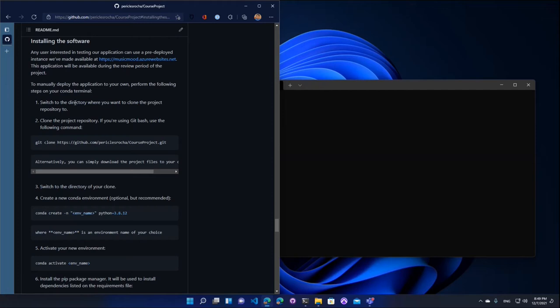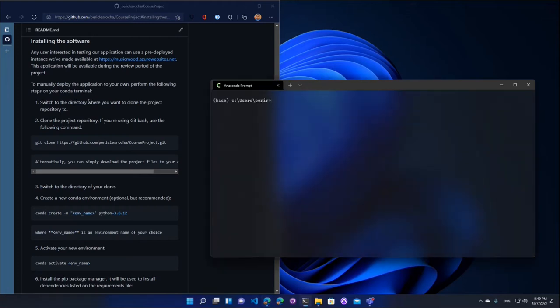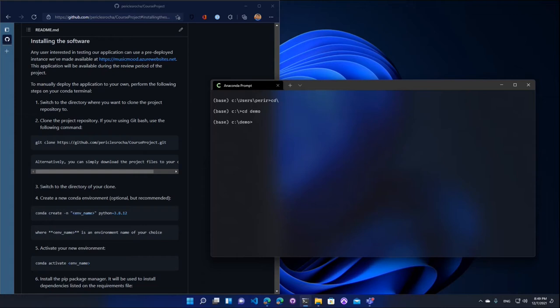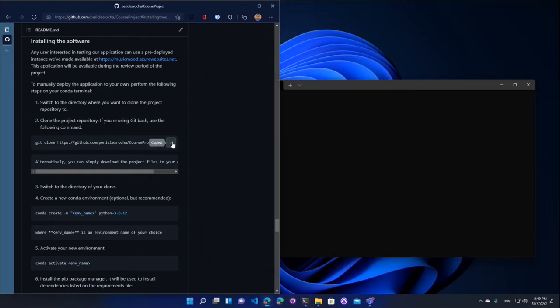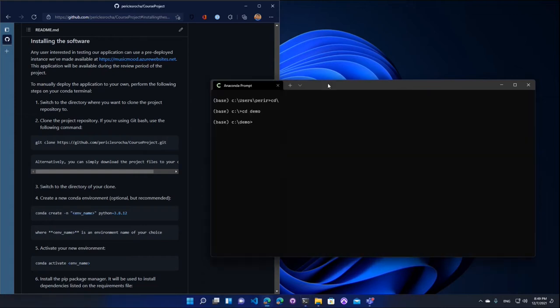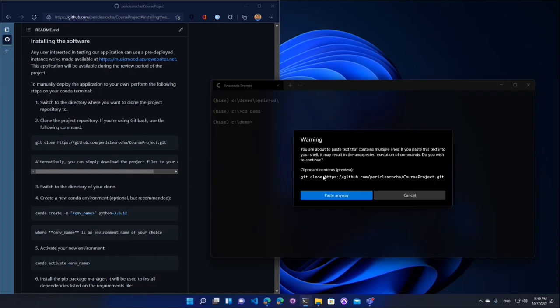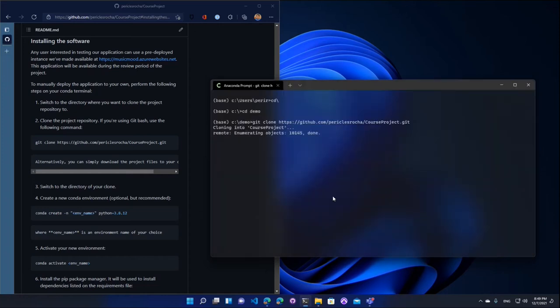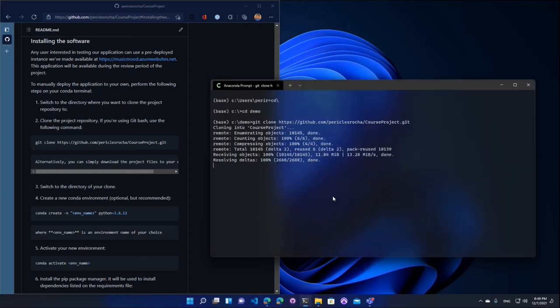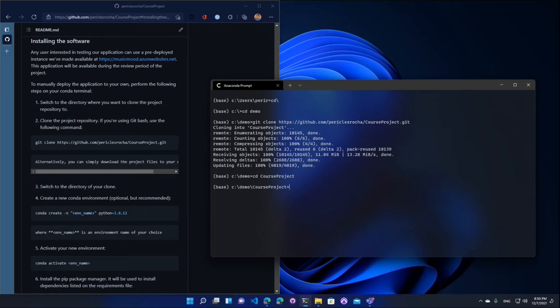So the first step is to switch to the directory where you want to clone the project repository to. So I'm going to say that this is my directory. The next step is I will clone my repo here locally. So I have all of the code files and the database locally on my machine. The next step is I'll switch to my project repository. So now I'm on C demo course project.